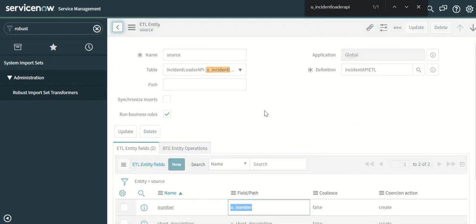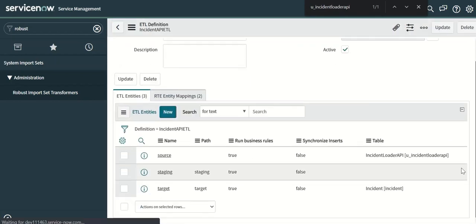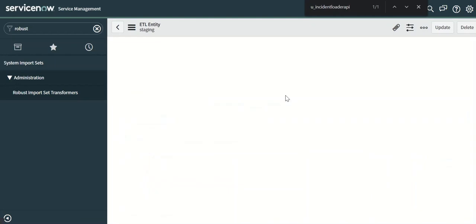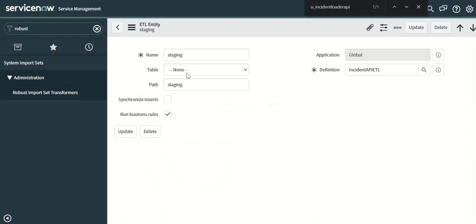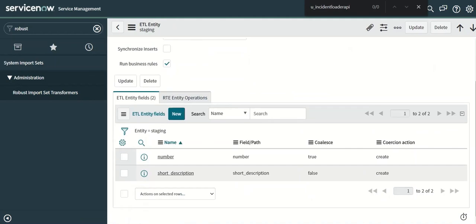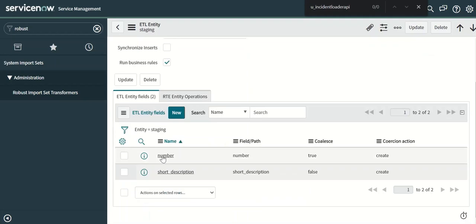And then we have the staging table which is the intermediate table which is used while reading this data from the source table and passing to the target table. It again has two fields: number and short description.